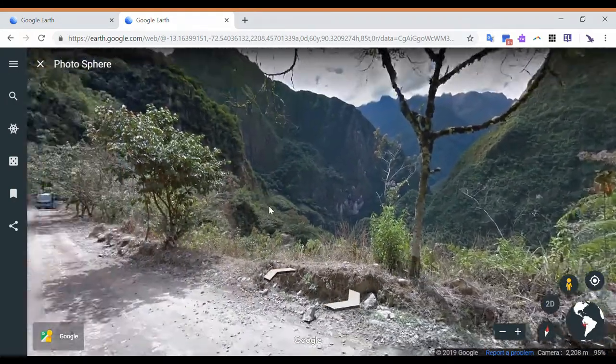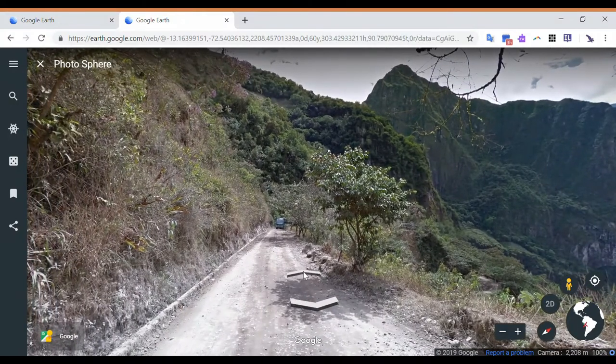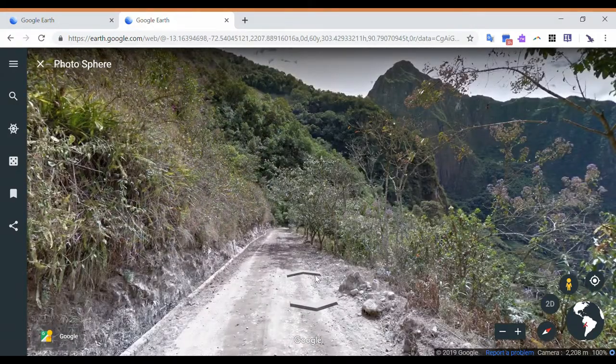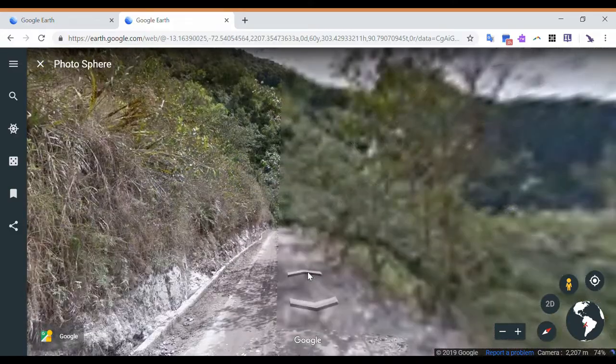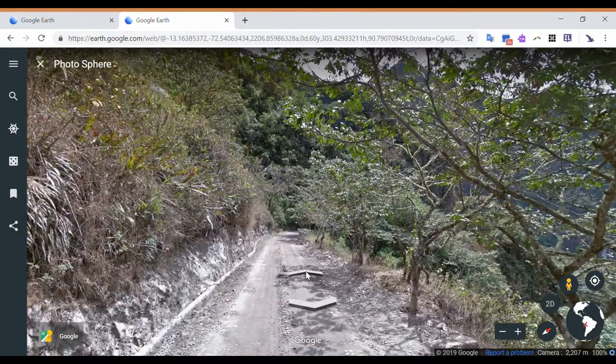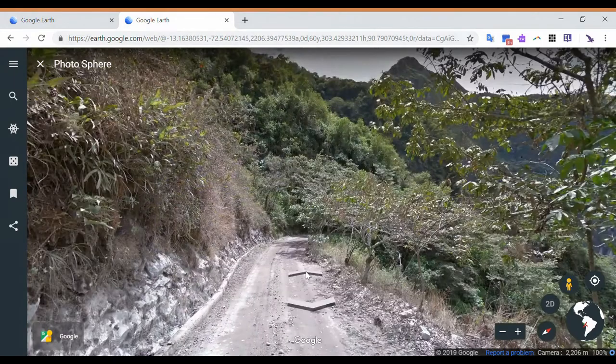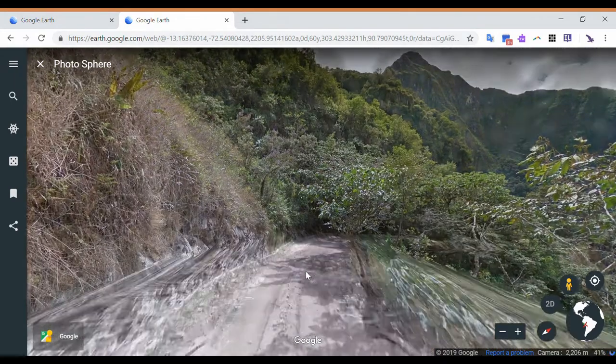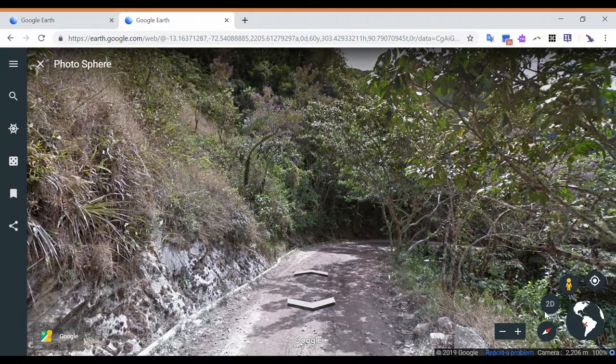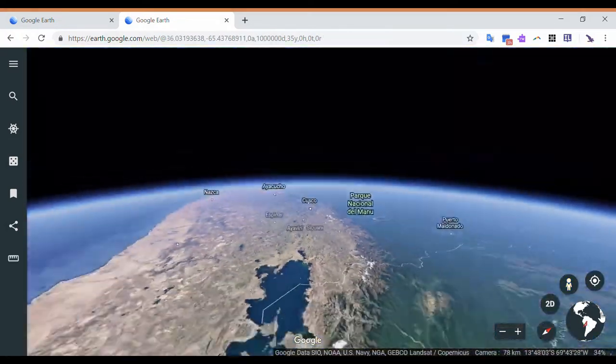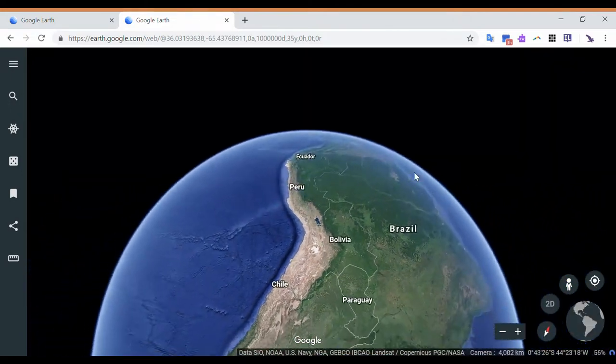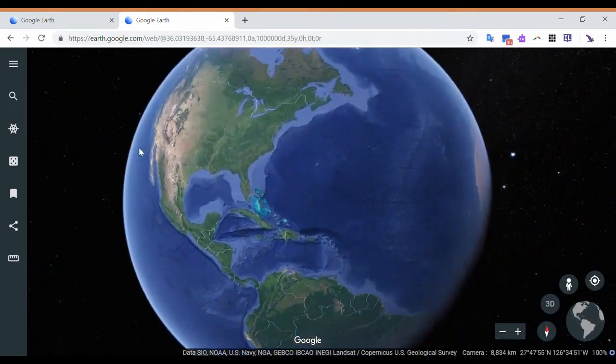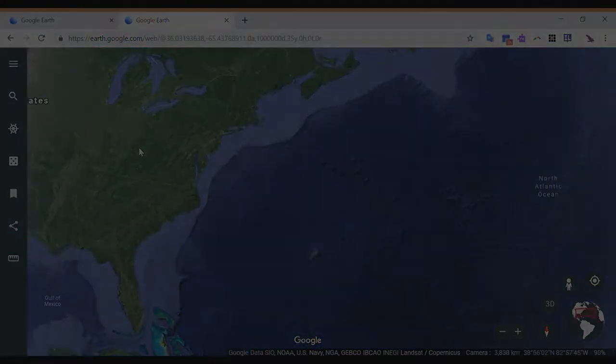So right now I'm just navigating by clicking and dragging, and then wherever you see those arrows, that means that you can move forward or backwards or at whatever direction the arrow is pointing at. So I'm just navigating through that, and once I'm done going through the field trip, I can double click the Earth icon and then it'll take me back to the world view.